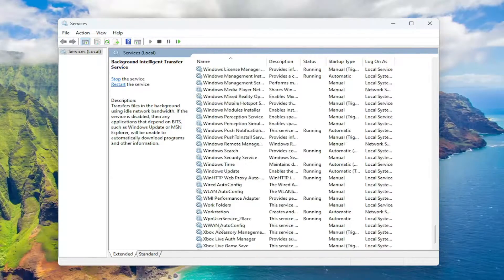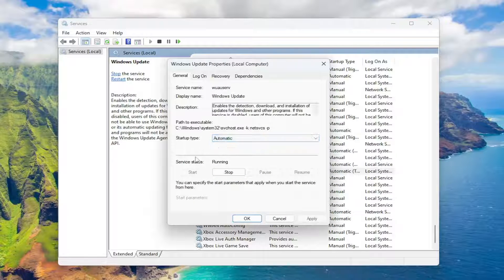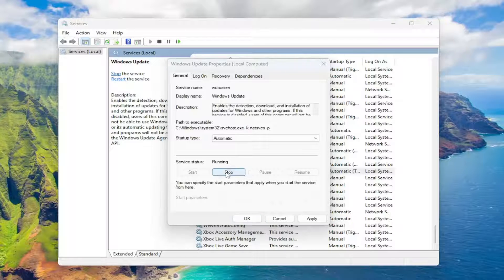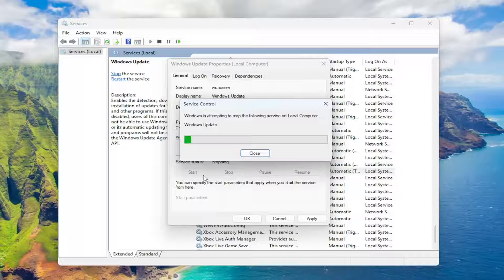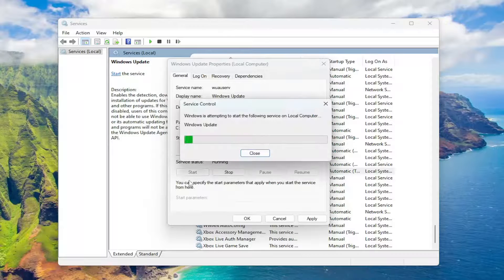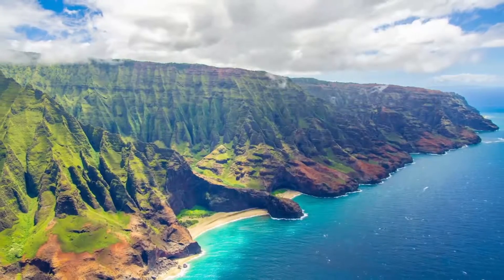Then we're going to go down to the Windows Update service itself, so just scroll down here and double click on that. Again, startup type — you want to set that to Automatic. And if the service status is stopped, select Start. In this case, like the other service, it was already running, so we're going to stop it and then start it up again. Once that's done, select Apply and OK, and close out of here.